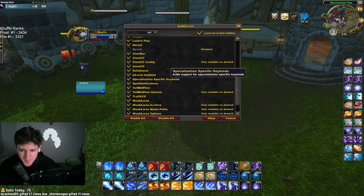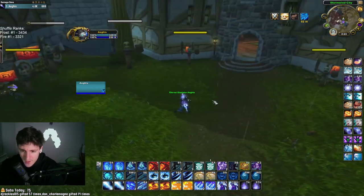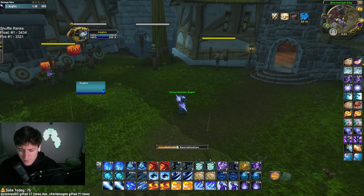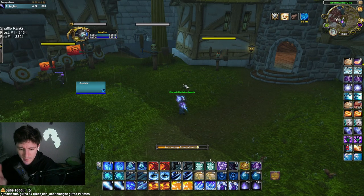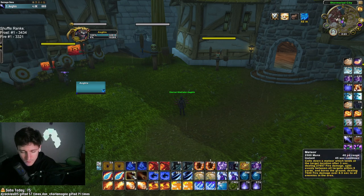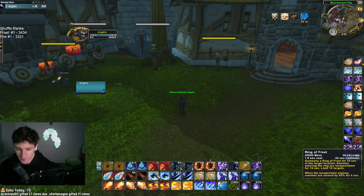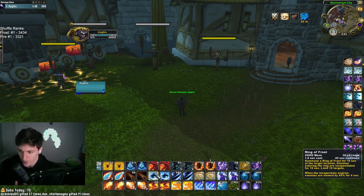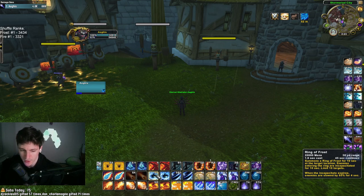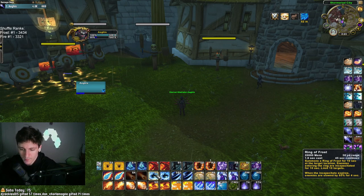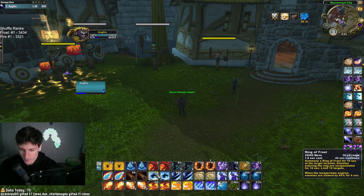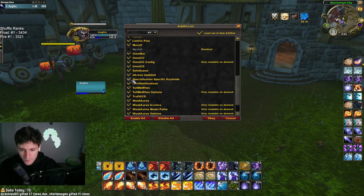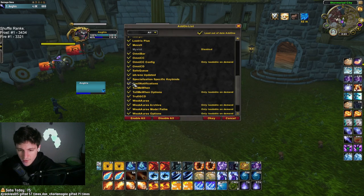Spec-Specific Keybinds is an add-on I use because I play all the different mage specs, and they all have a different amount of binds requiring different keybinds. This is a nice quality of life add-on for making sure you can play all the different specs. It's now the easiest it's ever been to play all three mage specs since they're all extremely similar.